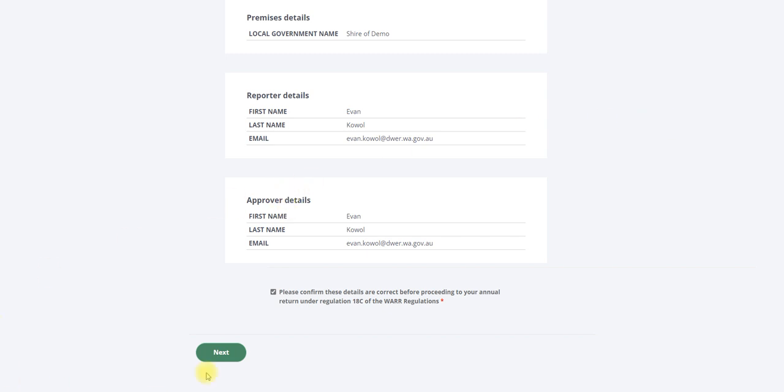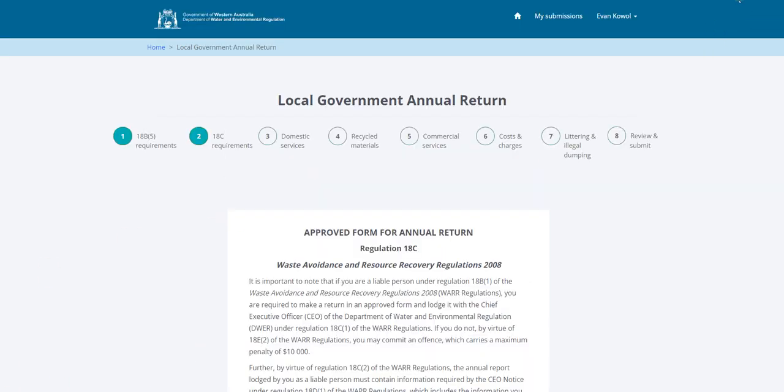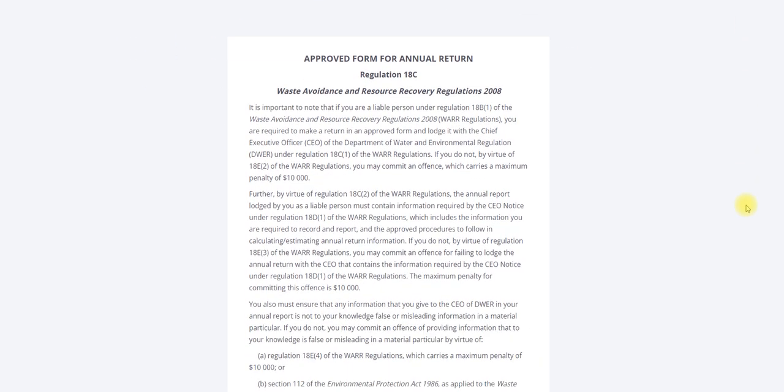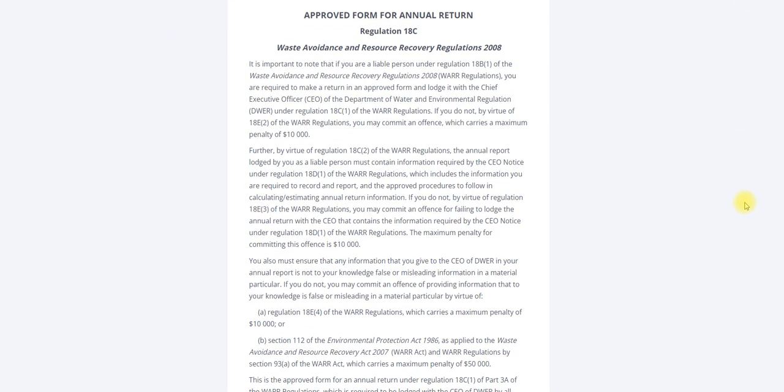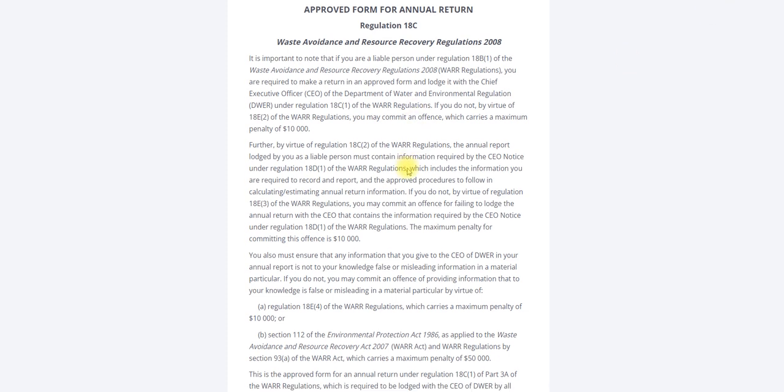Click the next button to proceed with data entry. This next page is the beginning of the approved form to submit data for the annual return information under Regulation 18C of the WAR Regulations. The reporting requirements under Regulation 18C and associated penalties are provided here.